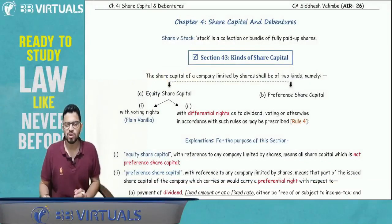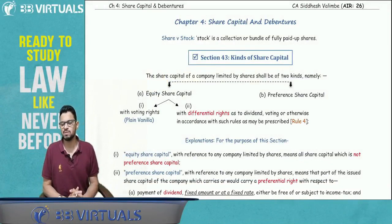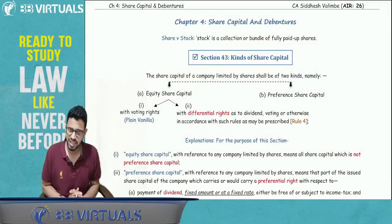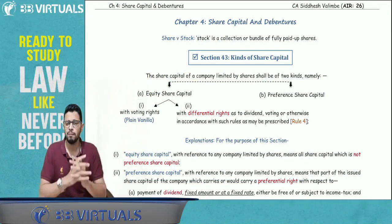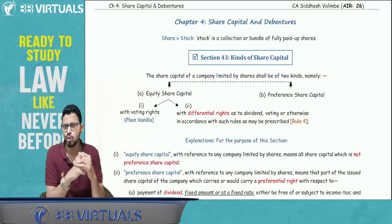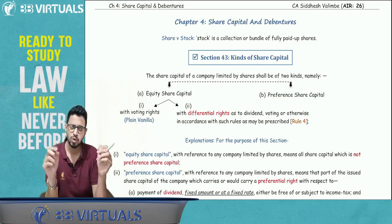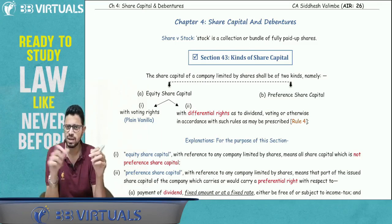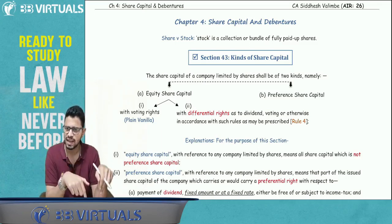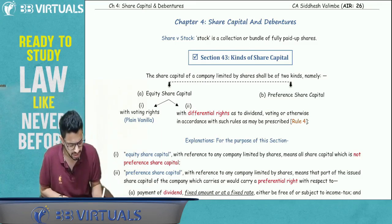Hello everyone and a warm welcome to our channel. I hope you all are doing well. Studies and preparations are going on. So in this particular revision lecture, we are continuing with our series for May 2023 CA Intermediate Paper No. 2, Corporate and Other Laws. Chapters 1, 2, 3 are already available with a playlist. This is now Chapter No. 4: Share Capital and Debentures.